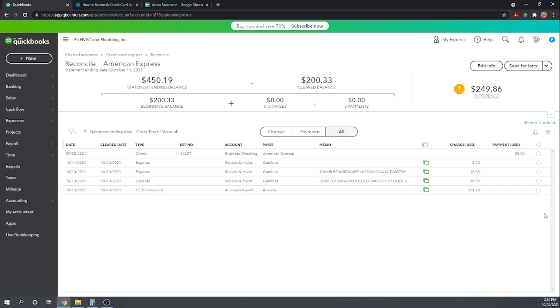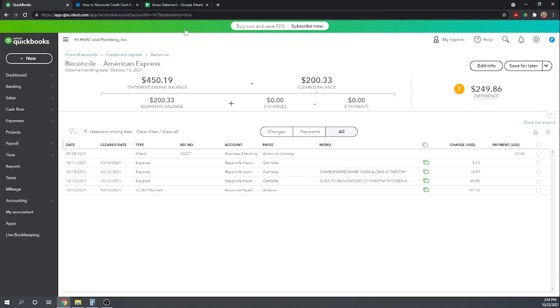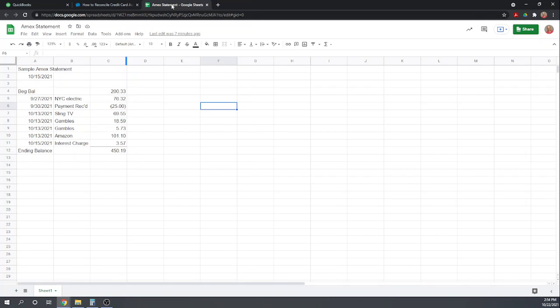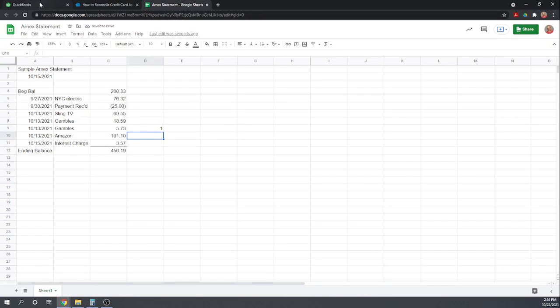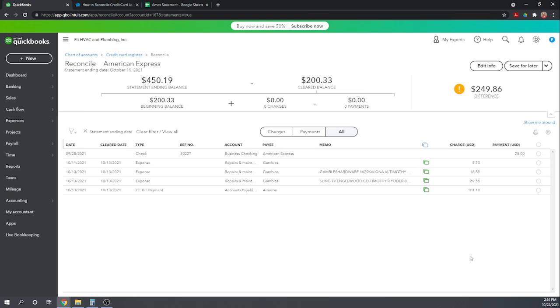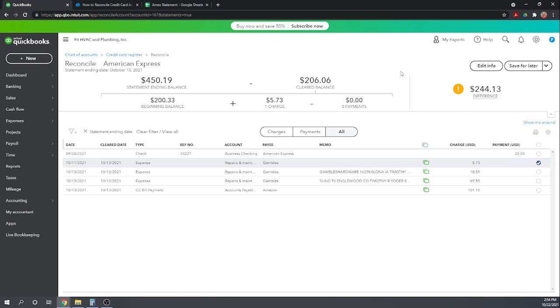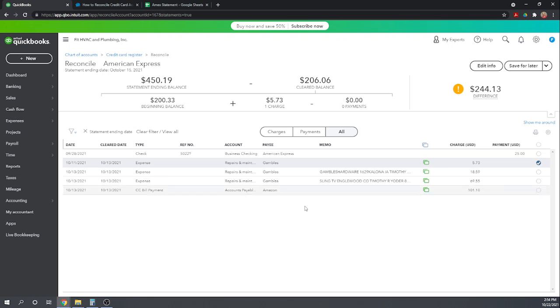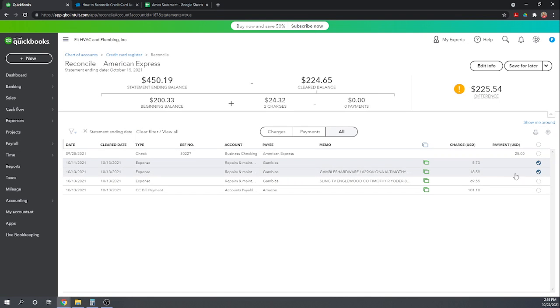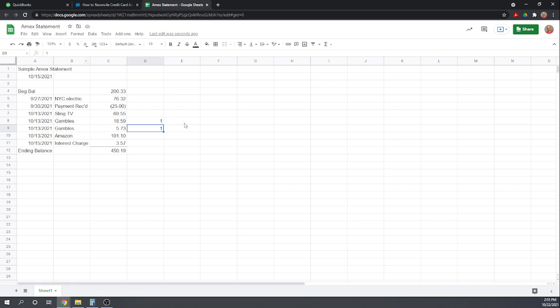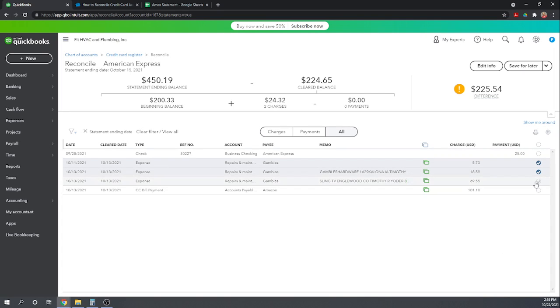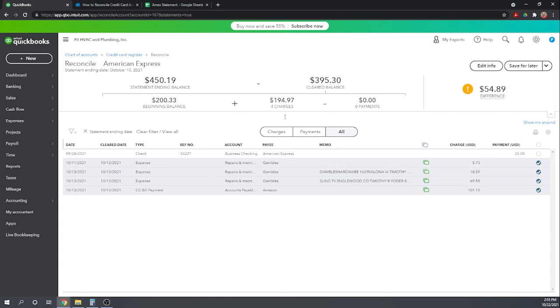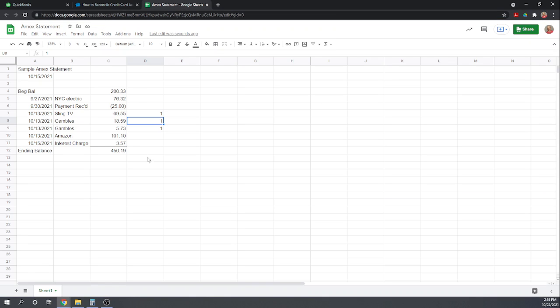So the first thing we want to do is trace from QuickBooks to our bank statement. So we have $5.73 from Gambles. Yes, so I'm going to mark it off on our bank statement just by putting a one next to it. If it was a paper statement, I would probably put a check mark. $18.59 from Gambles. Yes. $69.55 from Sling. Yes. Okay. And $101.10 from Amazon. Yes. Okay.